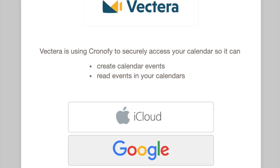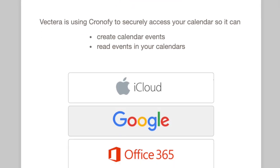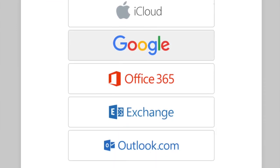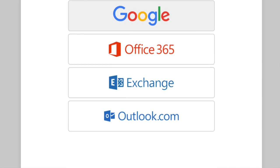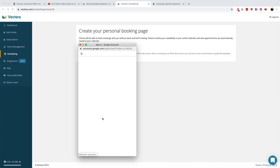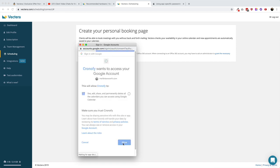Getting started is easy. First, connect your calendar. Vectera supports Apple, Google, and Microsoft's calendar platforms, so chances are you won't have trouble integrating with what you're already using. Connecting to my Google Calendar was simple and it only took a few clicks.